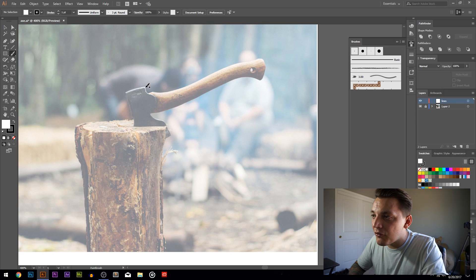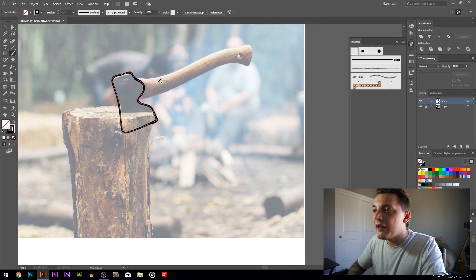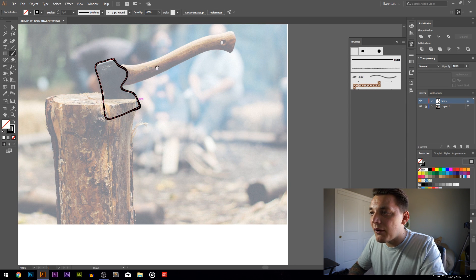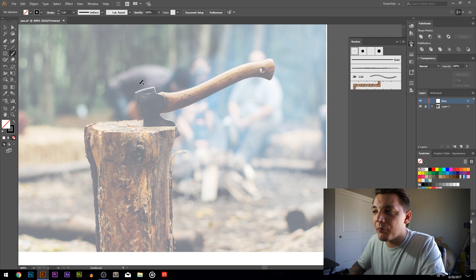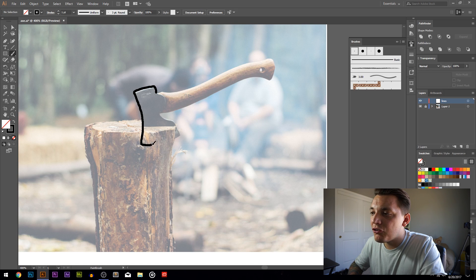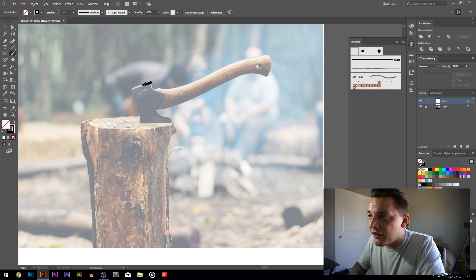I got a little thick on that edge because of the pressure sensitivity, so we want to redo that. We're just guessing how the axe is gonna look and going with it - we can fix these lines later. I turned off the pressure sensitivity and kept it at a two-point brush. This time it should look a little better. For this particular project I don't think it needs pressure sensitivity because I want the lines to be nice and even.